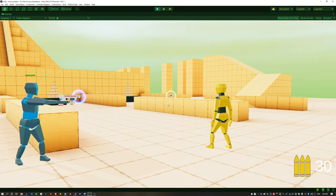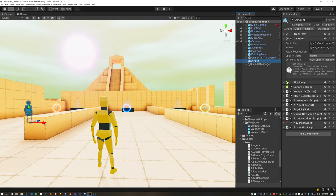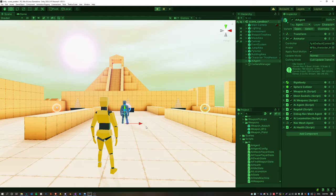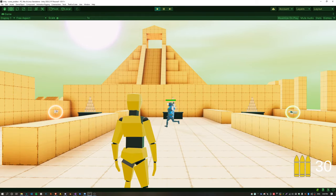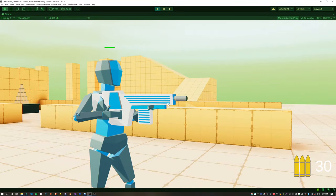The Pistol is now playing the correct Equip animation and the Assault is also playing the correct animation.